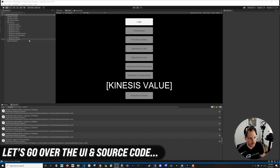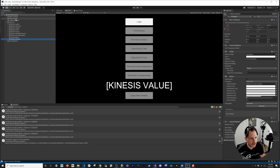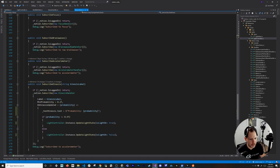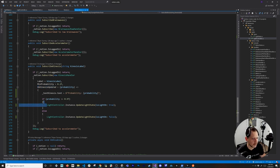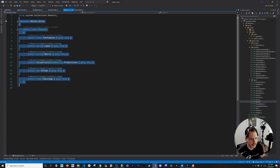I added a new button to the Notion Unity package for kinesis since it wasn't included. In the Notion Tester I added a text box binding and a button. The Subscribe Kinesis method passes a label, a minimum probability threshold, and an action callback — so if the probability is greater than the minimum, it does something with the data. If the probability is greater than 0.9, I call into the light controller to update the light state to true; otherwise it's false.